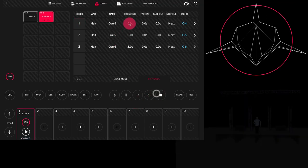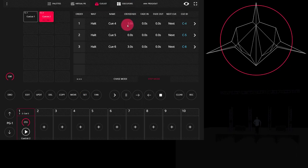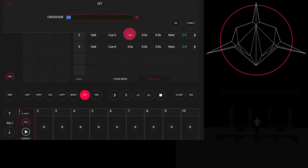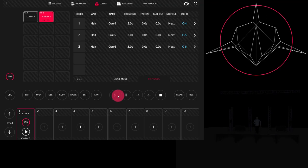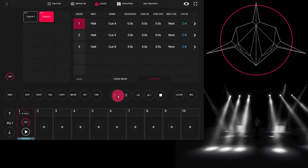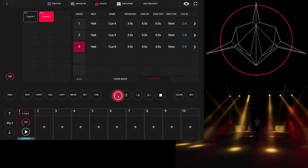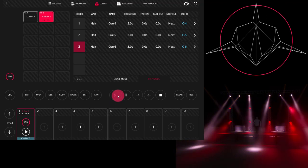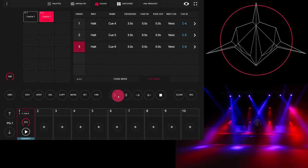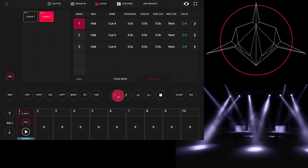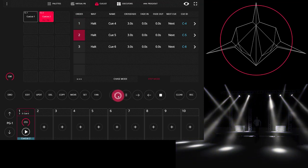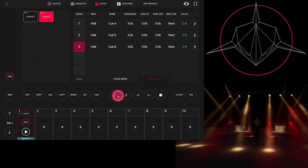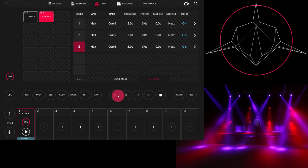So let's go first and set the crossfade to three seconds for all three of these cues. Now let's watch what happens. After I replayed cue one, the crossfade took, and then I see the timing count off: one, two, three seconds between each cue. I get a crossfade of three seconds between each cue.